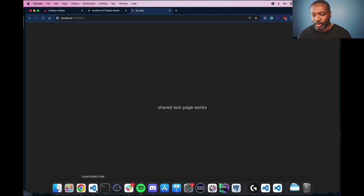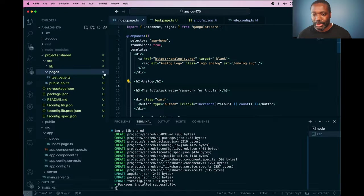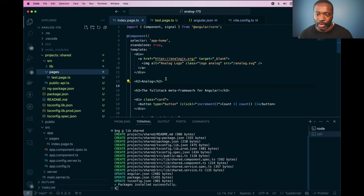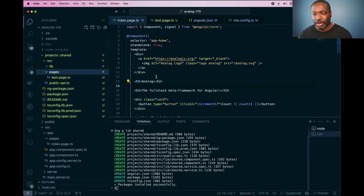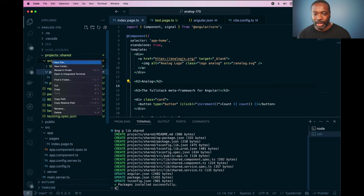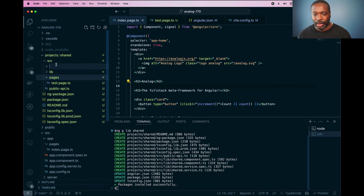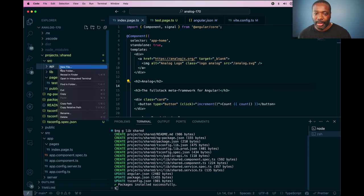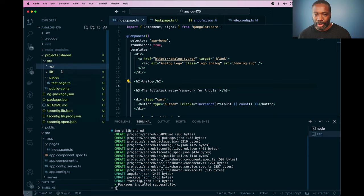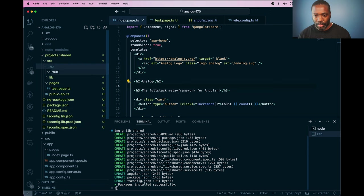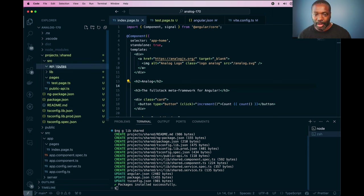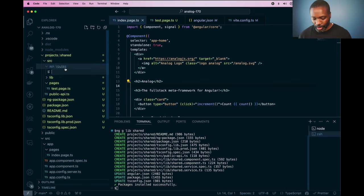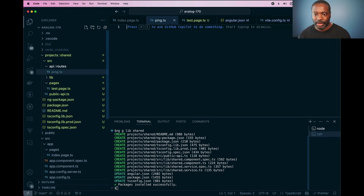And this also works for content routes. So if I wanted to create some content routes or even API routes, I can do those within the shared library also. So if I do the same pattern here, I go in here and I provide an API folder and create a folder under that called routes. And I'll name this one ping.ts.